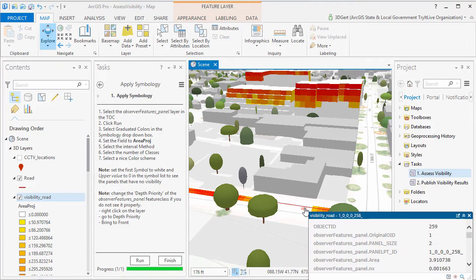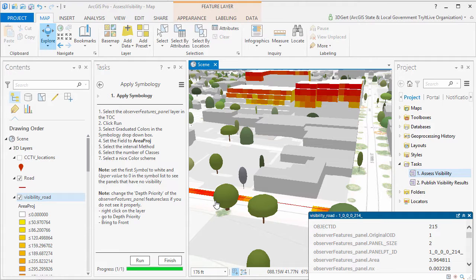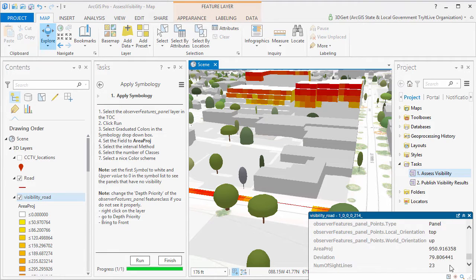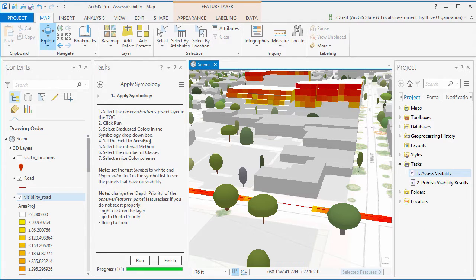So in this case, nothing can be seen because the surrounding buildings are blocking visibility. And at this location, we will see about 950 square meters of the proposed development.